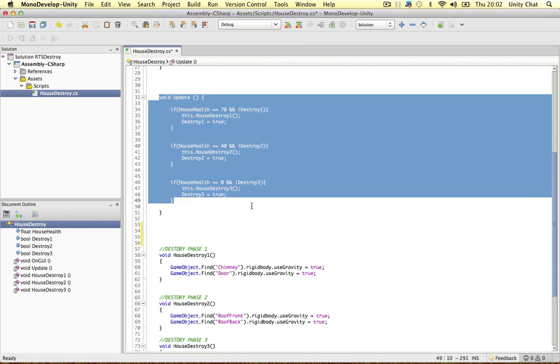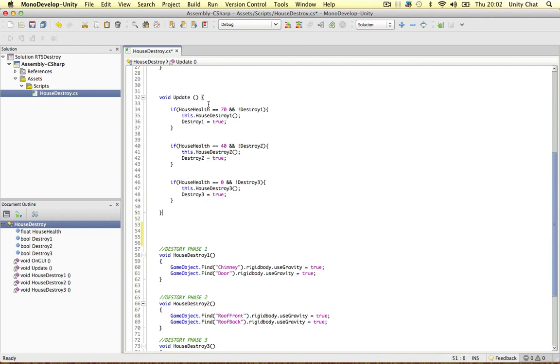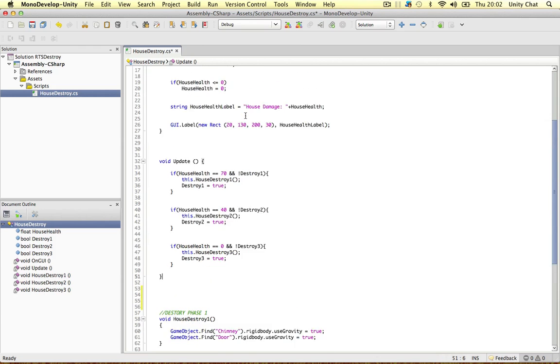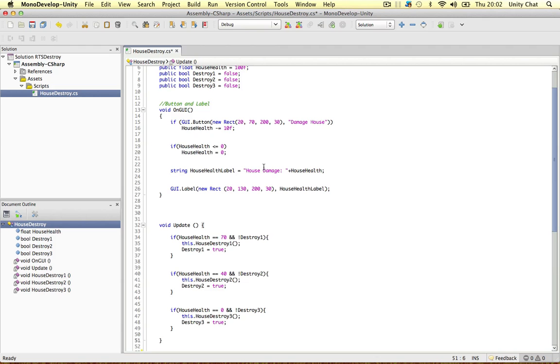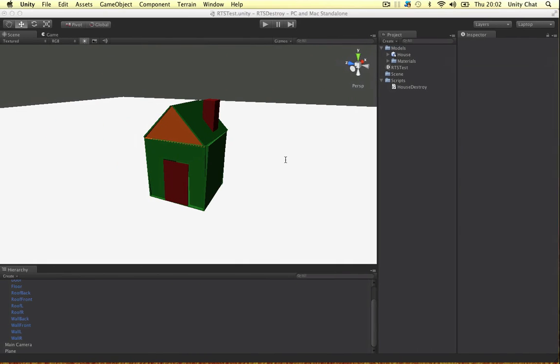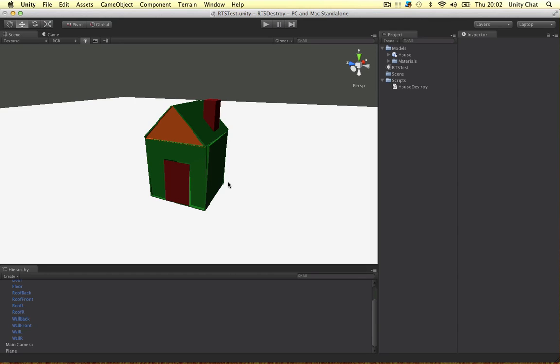On the update function, we test for a range of things. Now, in RTS games, objects go through different states. So this is the first state of the house. You can say it's brand new, it's got no damage to it. When we get about halfway through, there's a bit of damage, some cracks. And when the health is at 0, the whole thing collapses. So how do we do that?